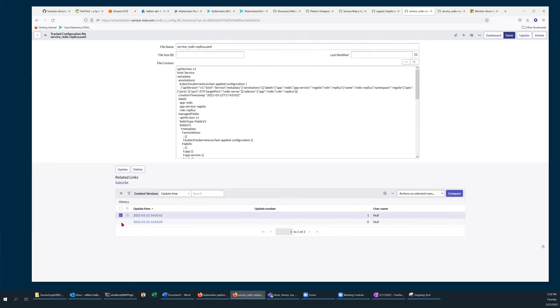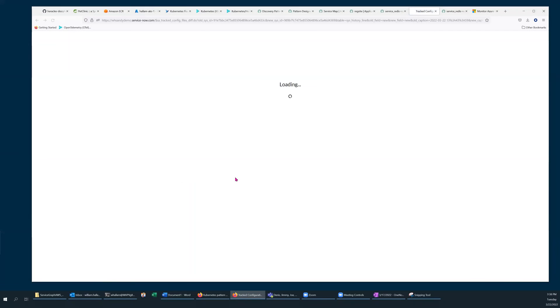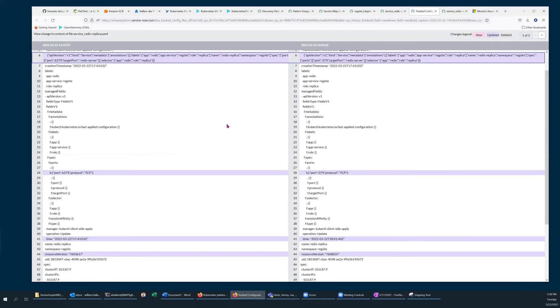By selecting the two most recent and clicking Compare, I'm given a side-by-side view of everything that changed between those different points in time.